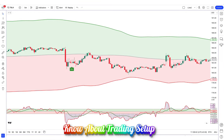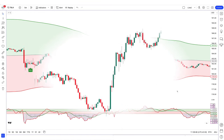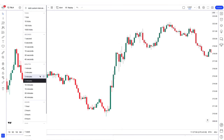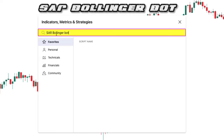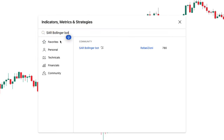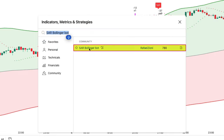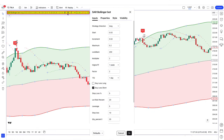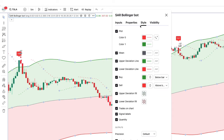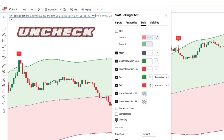Now let us tell you about the trading setups. We open the 5-minute chart of Tesla — this strategy works well on 5 minutes. We will search for the SR Bollinger Bot indicator in the search box of TradingView, then click on the SR Bollinger Bot indicator option. In this, we have to change some settings; we will uncheck some options in the style.